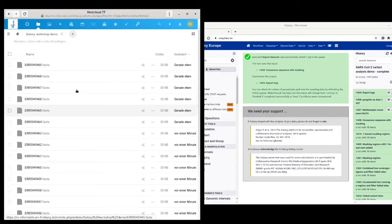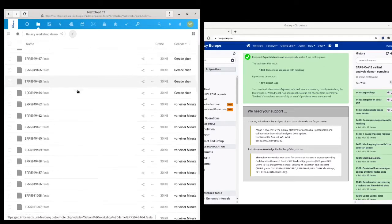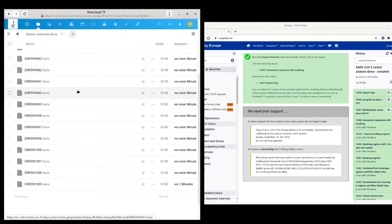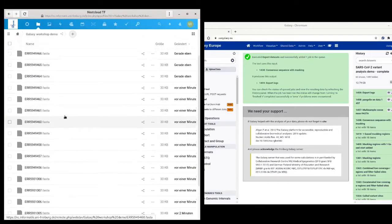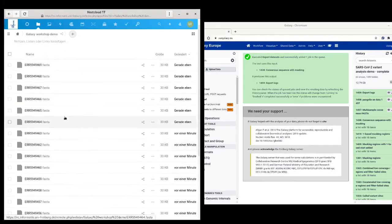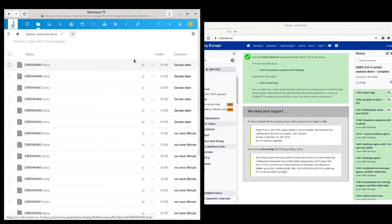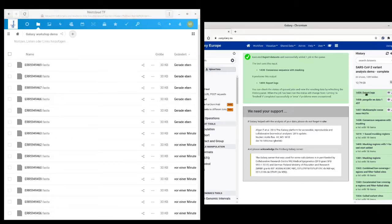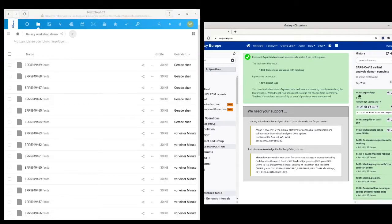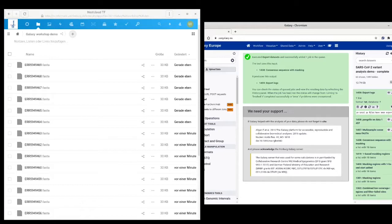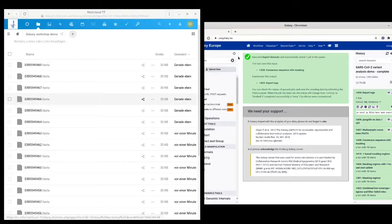And here we go, we have all 18 files ready on my folder now and the corresponding Galaxy job has turned to green and is marked as completed. I can also read in the logs that in total 18 files have been exported to my Nextcloud server.